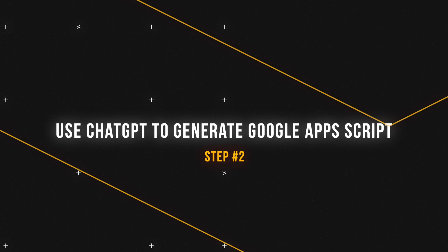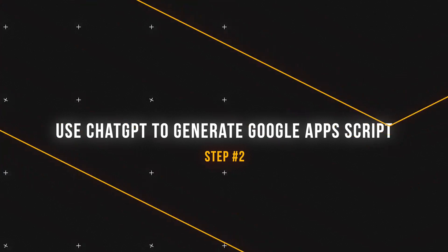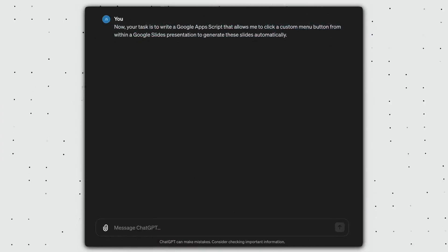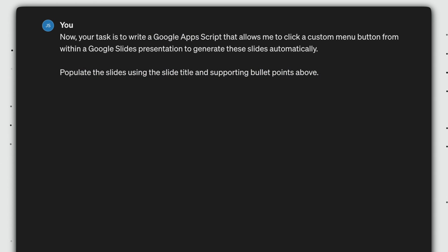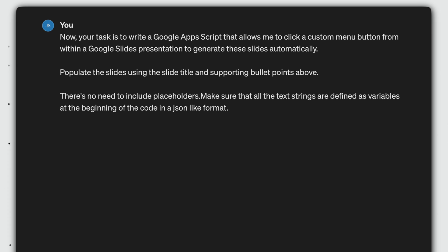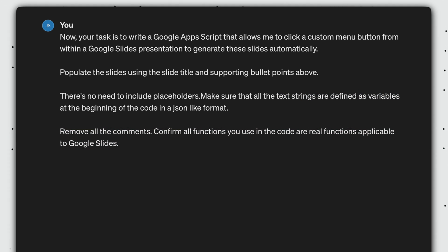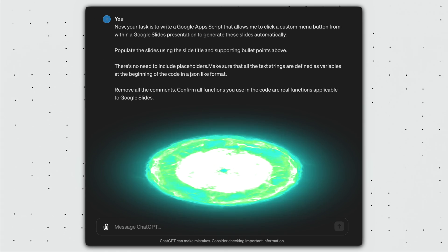Next, we continue the ChatGPT conversation with this following prompt. Now your task is to write a Google Apps Script that allows me to click a custom menu button from within a Google Slides presentation to generate these slides automatically. Populate the slides using the slide title and the supporting bullet points above. There's no need to include placeholders. Make sure that all the text strings are defined as variables at the beginning of the code in a JSON-like format. Remove all comments.